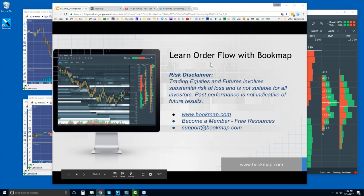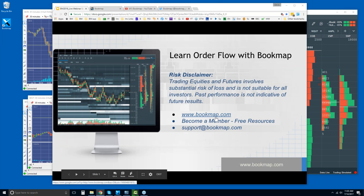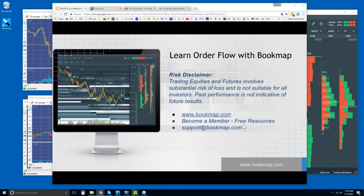Welcome to the webinar. We'll jump right into Bookmap and start looking at the order flow. Risk disclaimer: trading equities and futures involves substantial risk of loss and is not suitable for all investors. Past performance is not indicative of future results. For more information go to bookmap.com, become a member — you have access to a lot of free resources there. Support at bookmap.com is how to reach us.